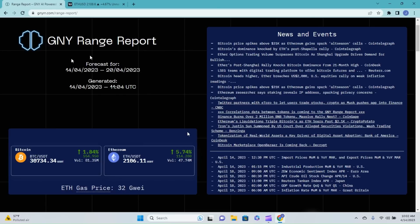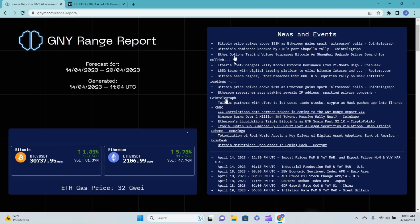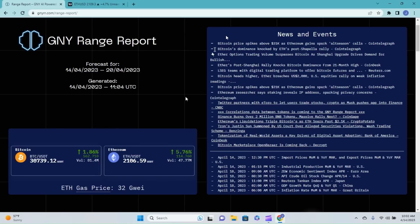Let's get moving in the news and events. I'll just kind of cover some of these, but do remember you can click on any of them and read the full conversation in detail if you have the report in your hands. Bitcoin price spikes above 31,000 as Ethereum gains spark altcoin season calls. Remember that video. Bitcoin's dominance knocked by Ethereum's post-Shapella rally. That also goes hand in hand with that video. Altcoin season.